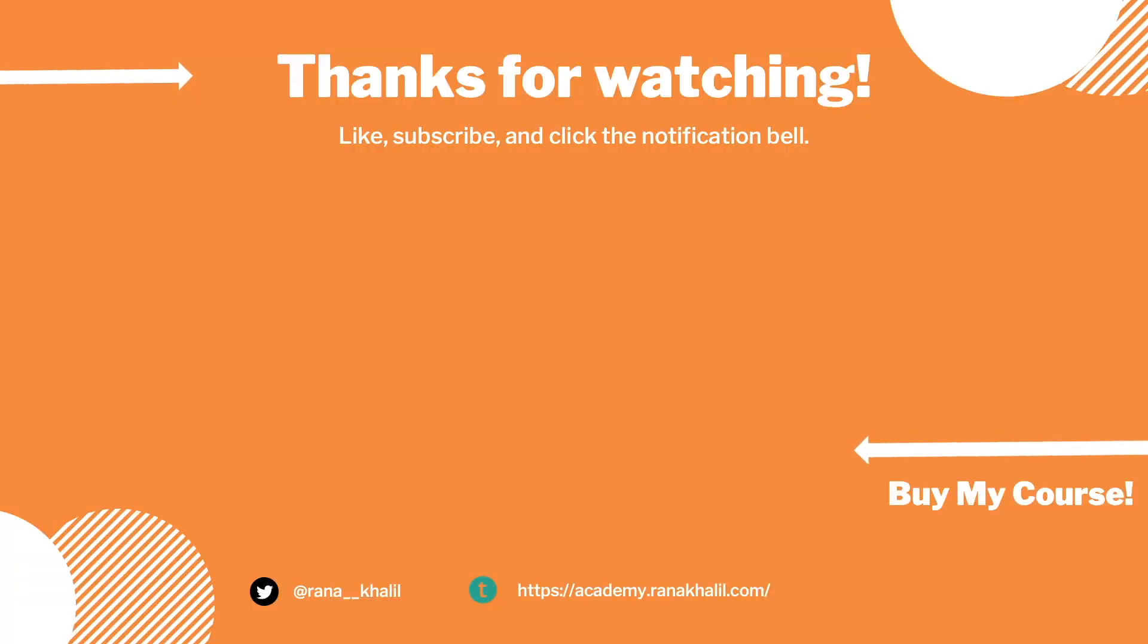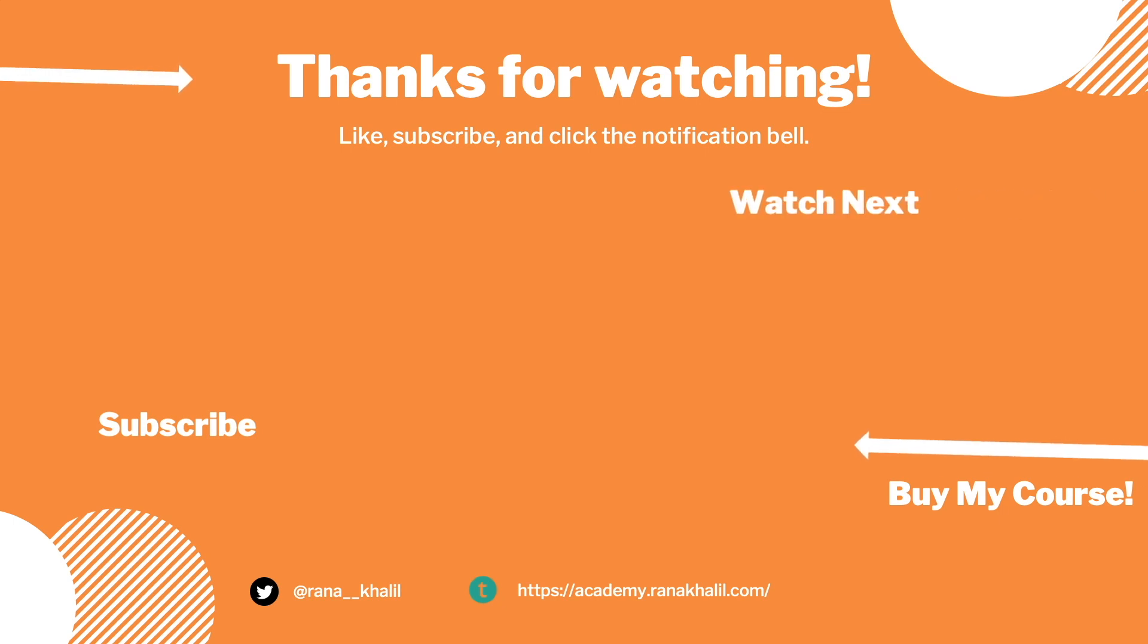If you like the video, hit the subscribe and share button so that the video reaches a wider audience. Also make sure to check out my course if you're interested in seeing more videos like this one. Thank you and see you in the next video.